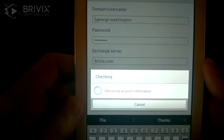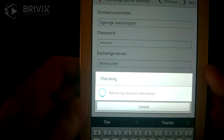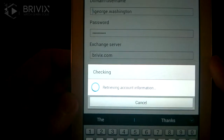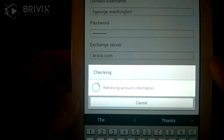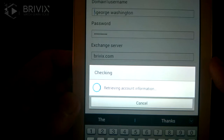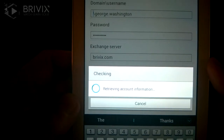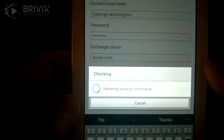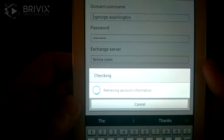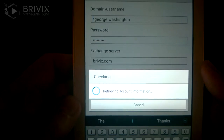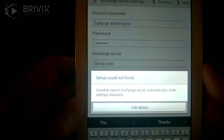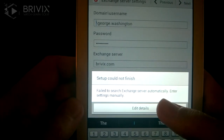Now it's going to search for your server settings. In this case by design it's going to fail — I want to show you what happens in the event that your domain does not have an auto-discover record created on the DNS. A lot of times that's the case where they just don't function properly. We're going to wait a few moments for that to time out. Once it fails, you'll see that it failed to automatically get the server information.